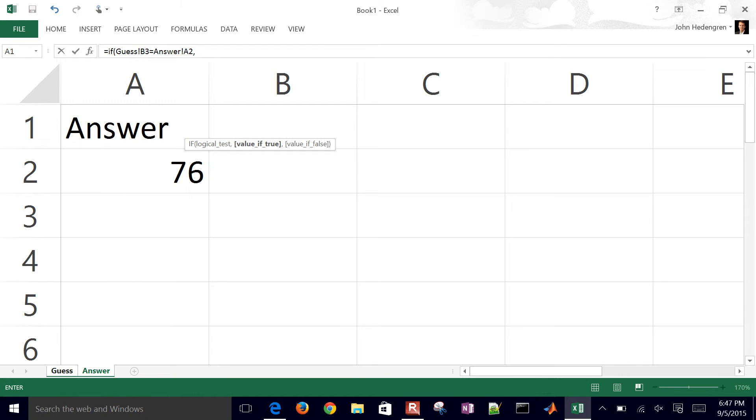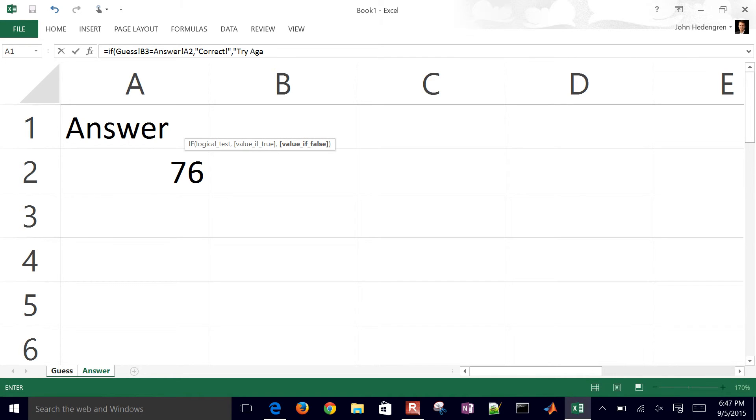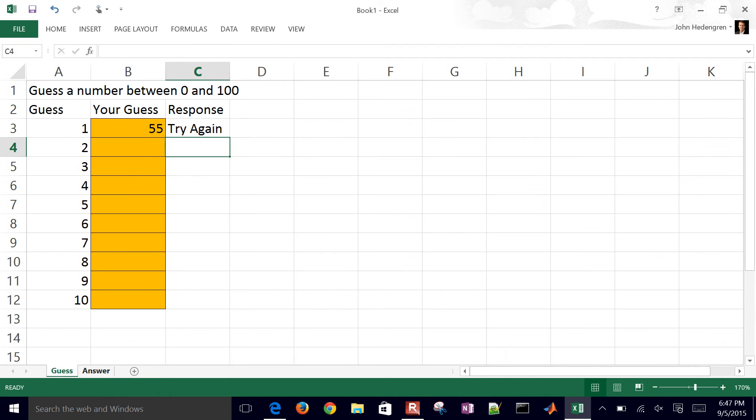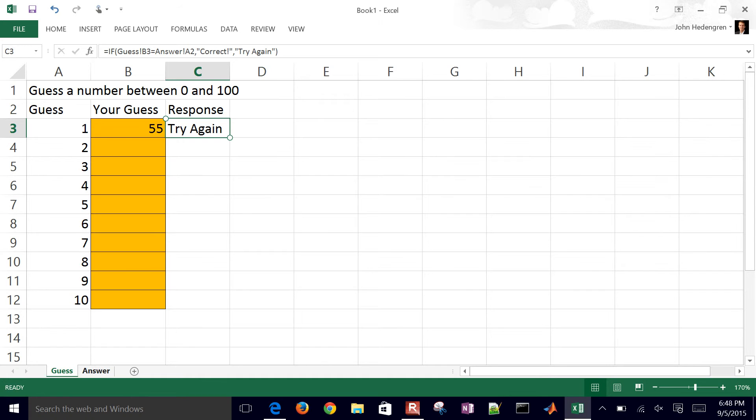Then there's going to be a true statement that I put there, so I can put something like correct. And then if it's false, maybe I can put try again. Then hit enter. So that just says correct or try again. The person's probably going to have to guess quite a few times to be able to get that.